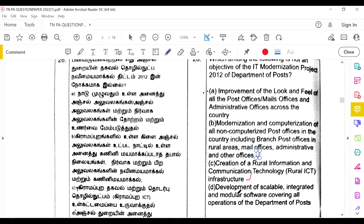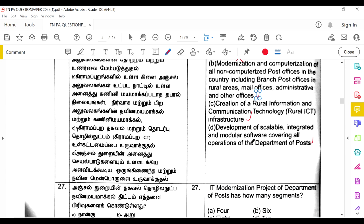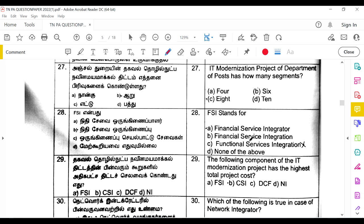The option about improvement of look and feel of post offices and administrative offices is not an objective of IT modernization — that is associated with Project TARO. The IT modernization project of the Department of Posts has eight segments in total.